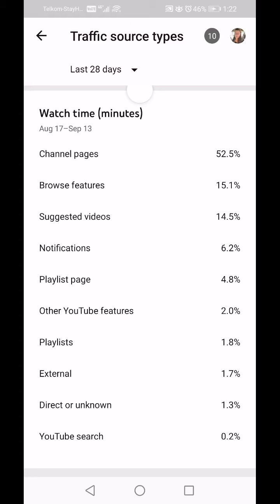Browse Features is basically people's home page — when people go into YouTube it opens on their home page and they see suggested videos that YouTube feels would be a fit for their watch history. Then YouTube will suggest videos on there.